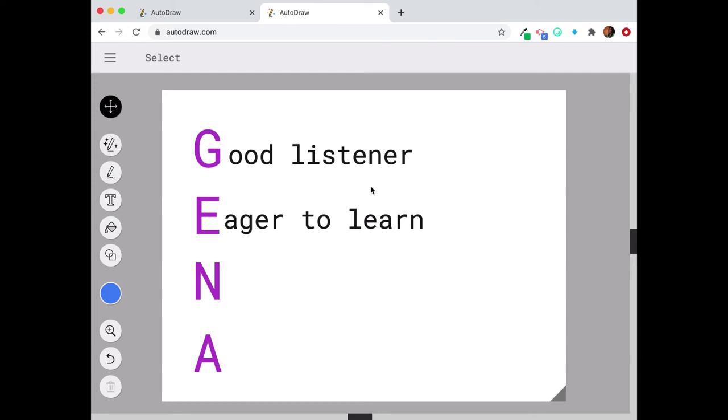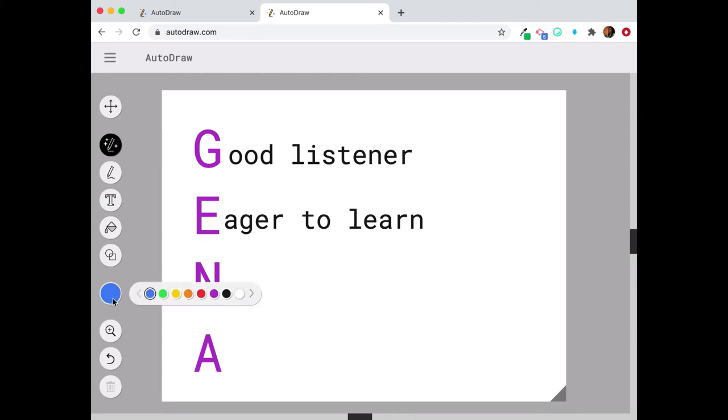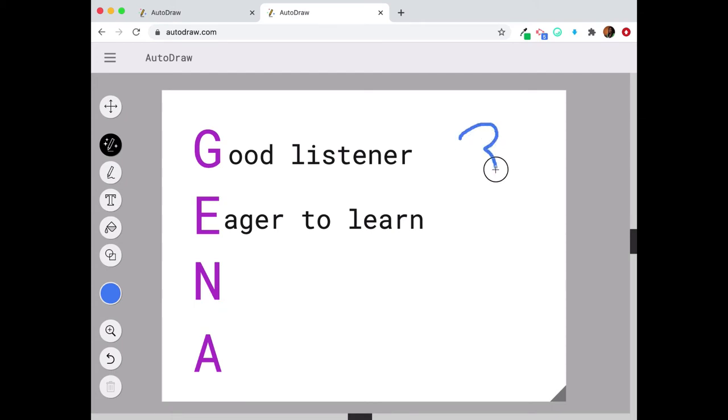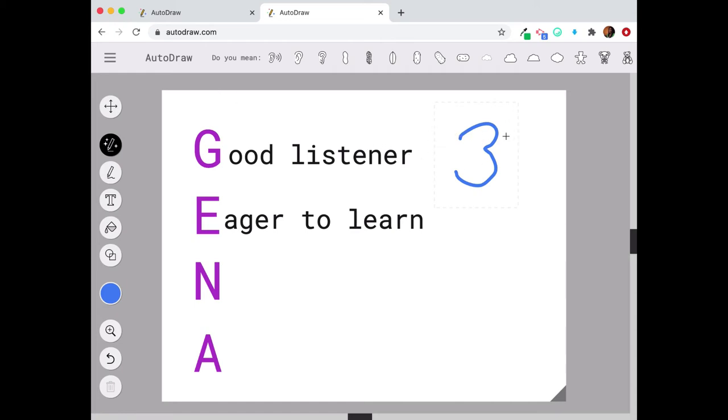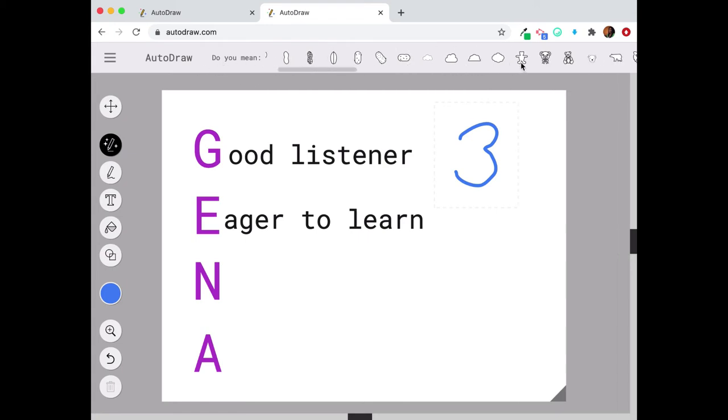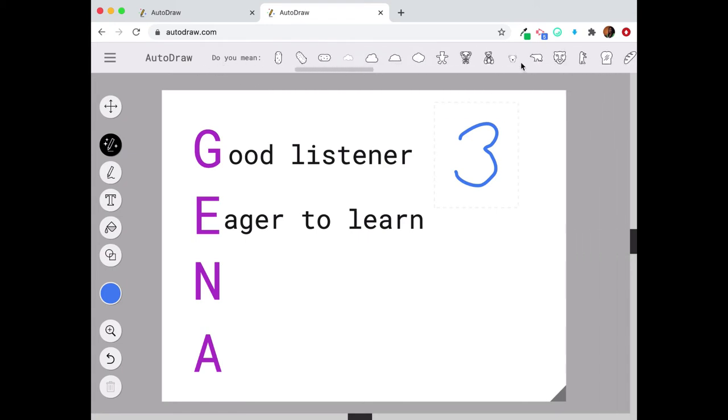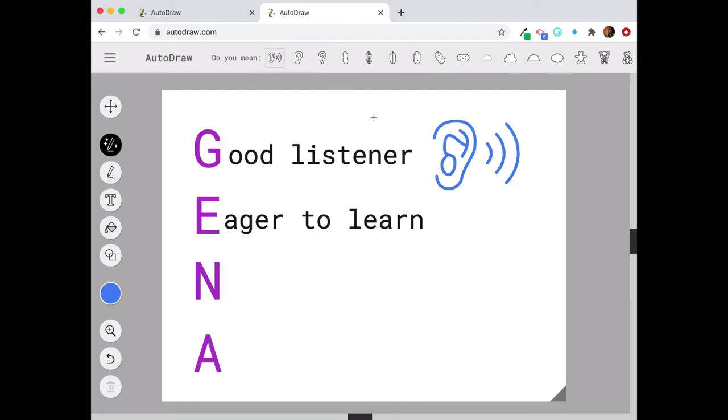So then if I wanted to make an image for Good Listener, I'm going to click on auto draw. Since I have blue selected, if I did this, let's see, I'm going to just try and start to draw an ear. So auto draw uses artificial intelligence to kind of guess what you're drawing. So it says up here, do you mean, and then it goes through all of these options. Well, I actually do mean ear, so I'm going to select this one.